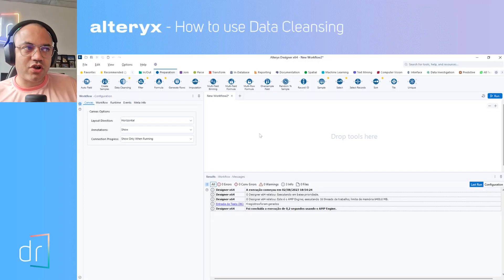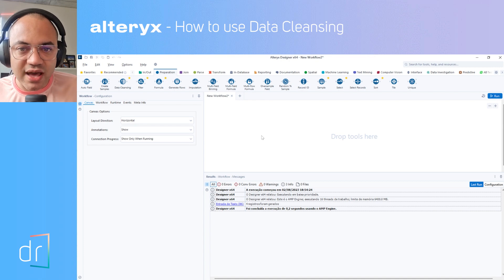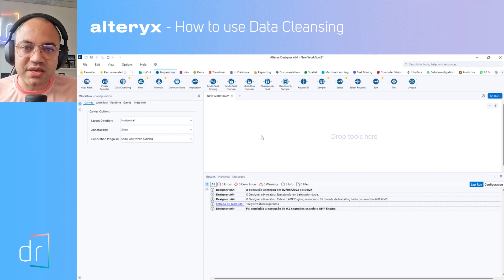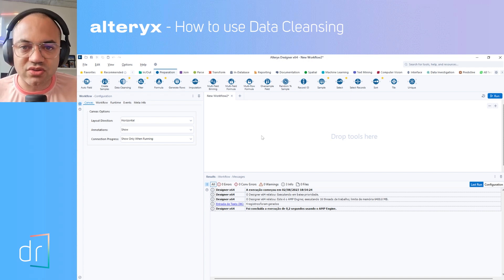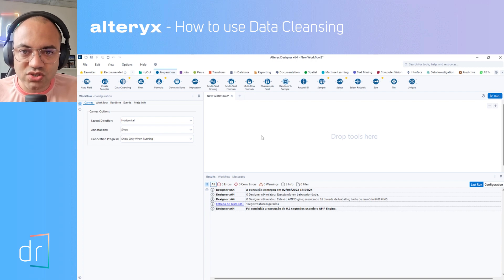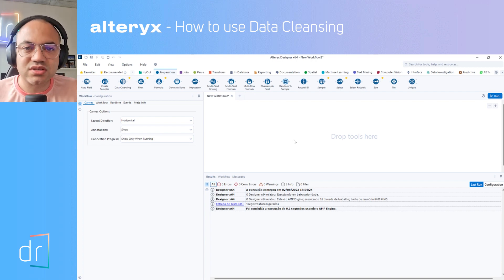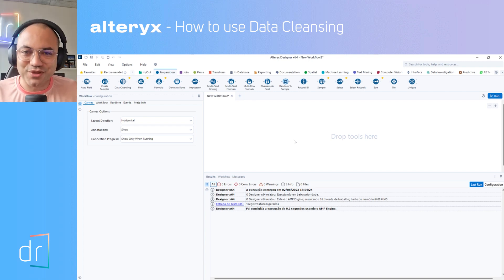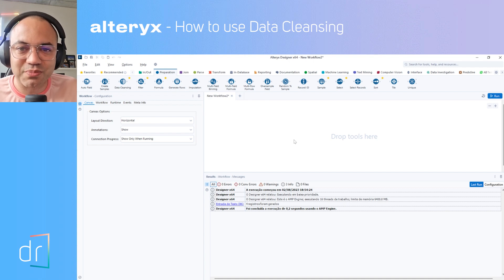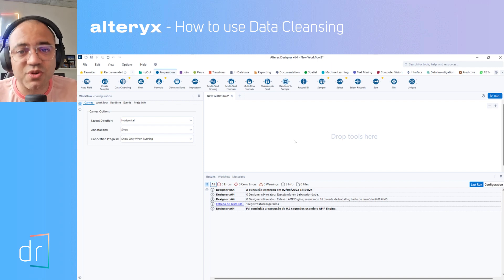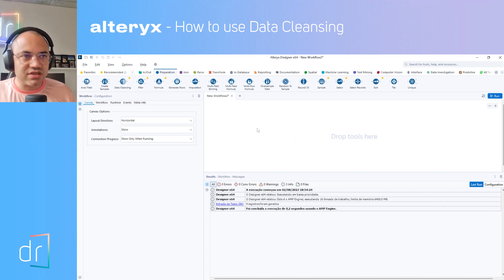First of all, if you are looking to use Alteryx in your company and have no idea how to start, please check the link below in the description of this video. We at DR are official partners of Alteryx and we can help you achieve these goals. If you are looking for a data-driven company to boost your results with data and are considering Alteryx, please don't forget us. We are here to help you as much as possible, and as fast as possible.